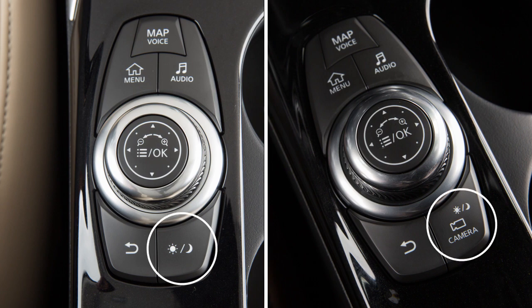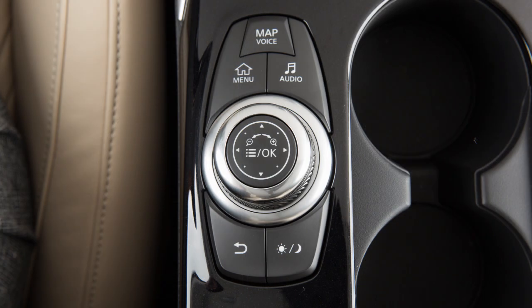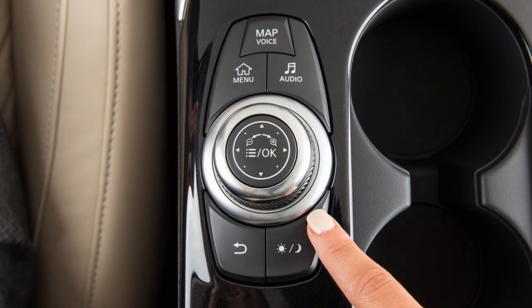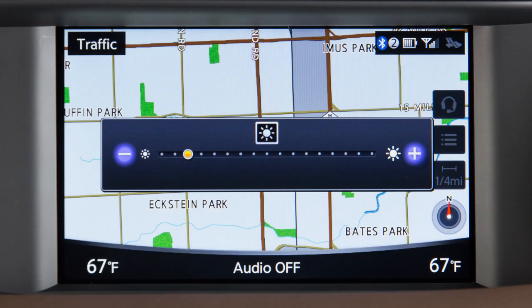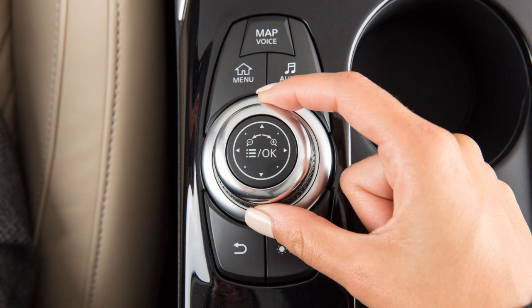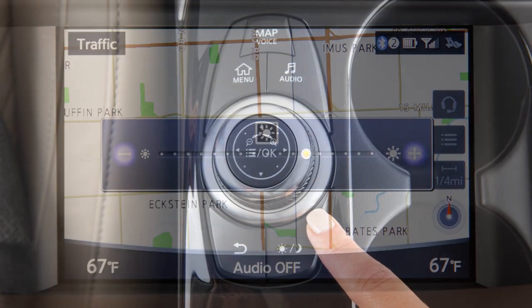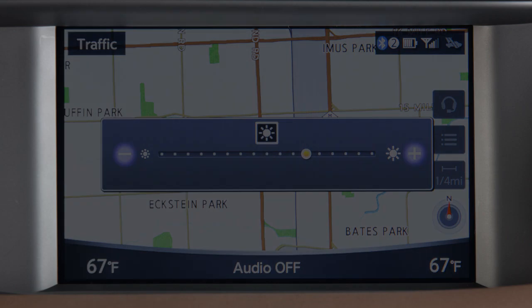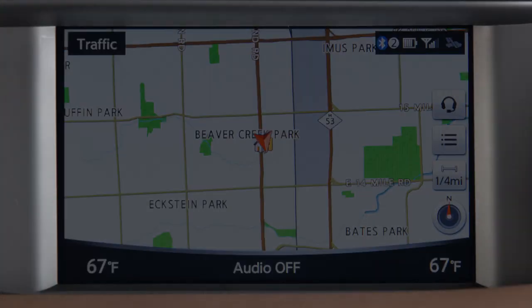This is the Day-Night-Off button on the Infinity Controller. On vehicles without the Around View Monitor system, pressing the button once allows you to change the display mode and then adjust the brightness by turning the dial. Press and hold the button to turn the display off. Press again to turn the display back on.